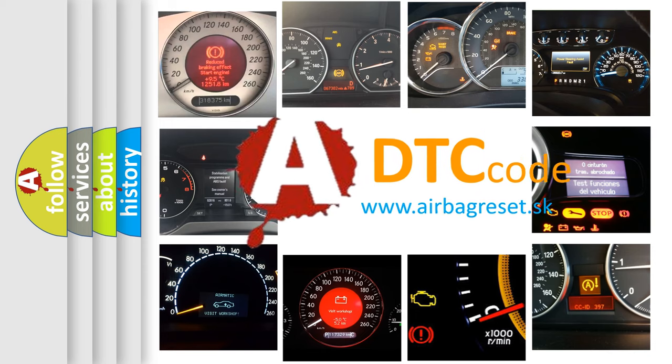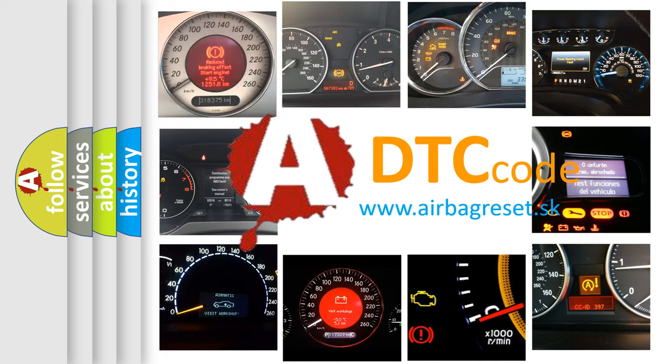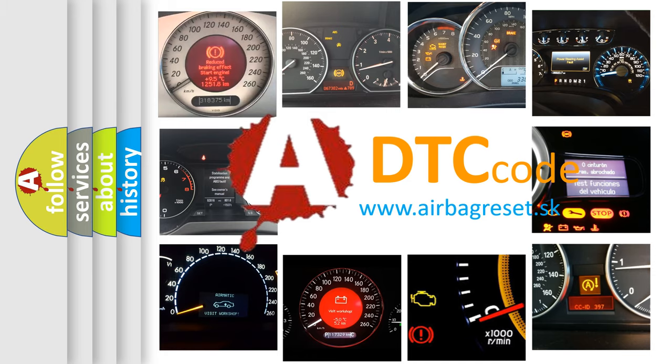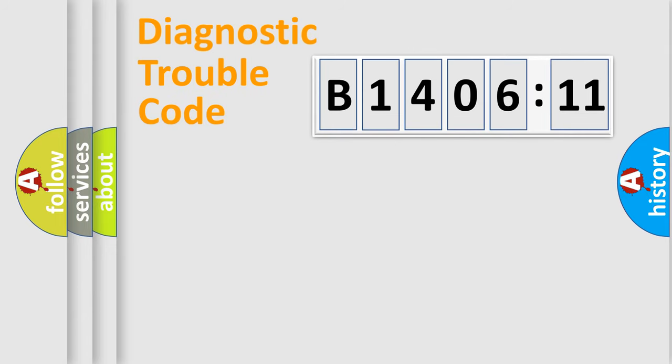What does B1406-11 mean, or how to correct this fault? Today we will find answers to these questions together.